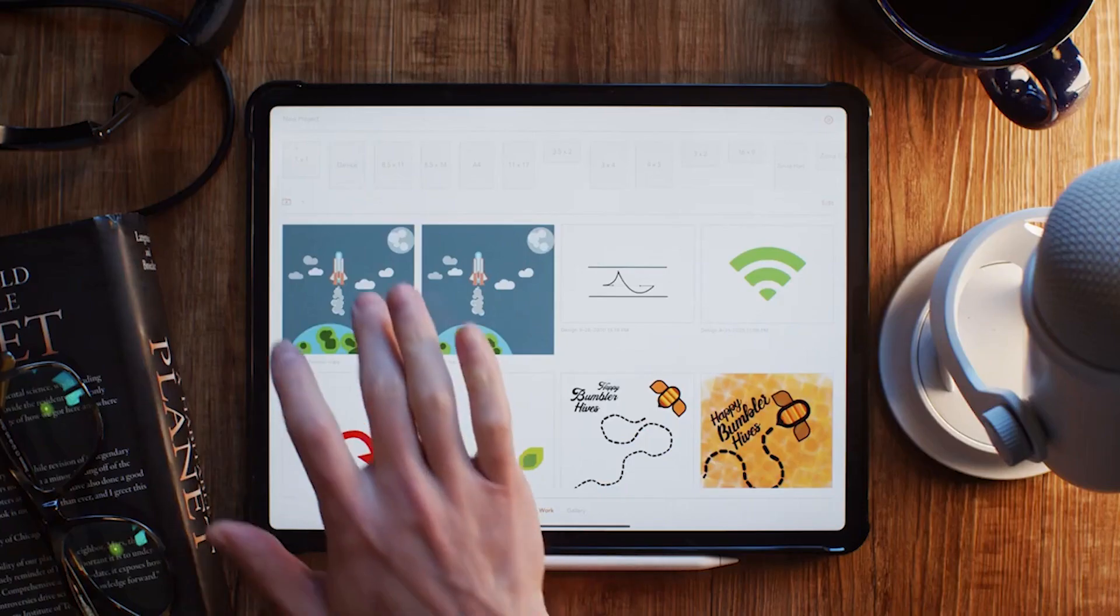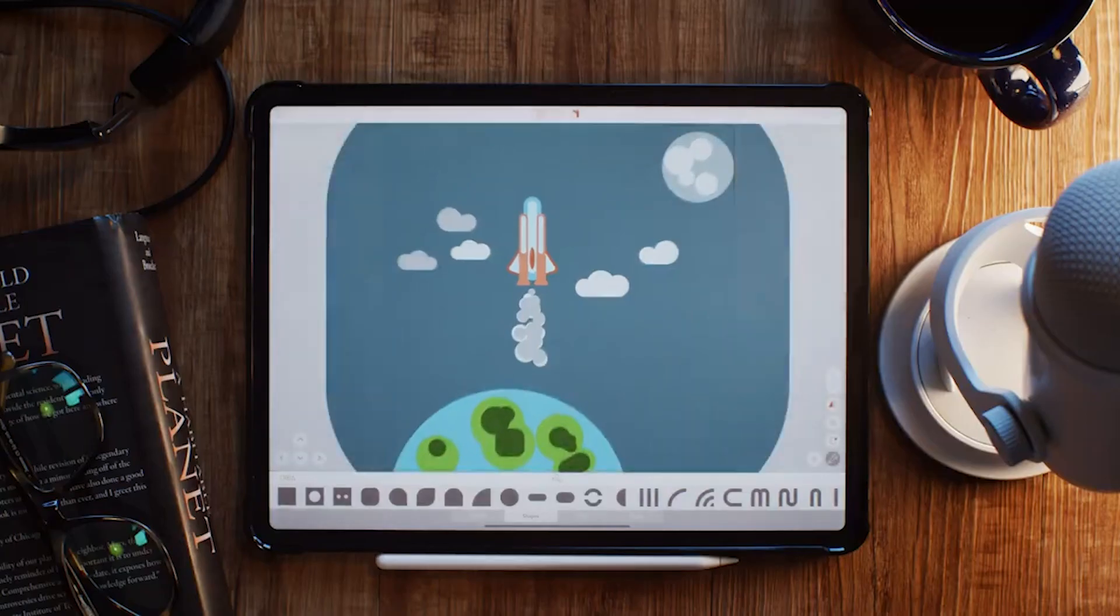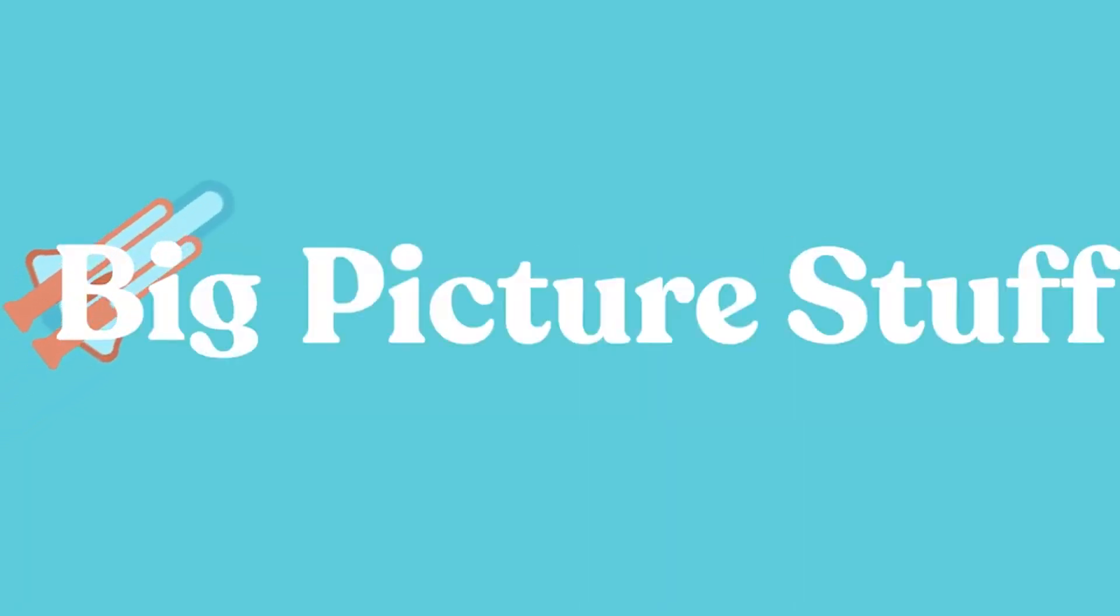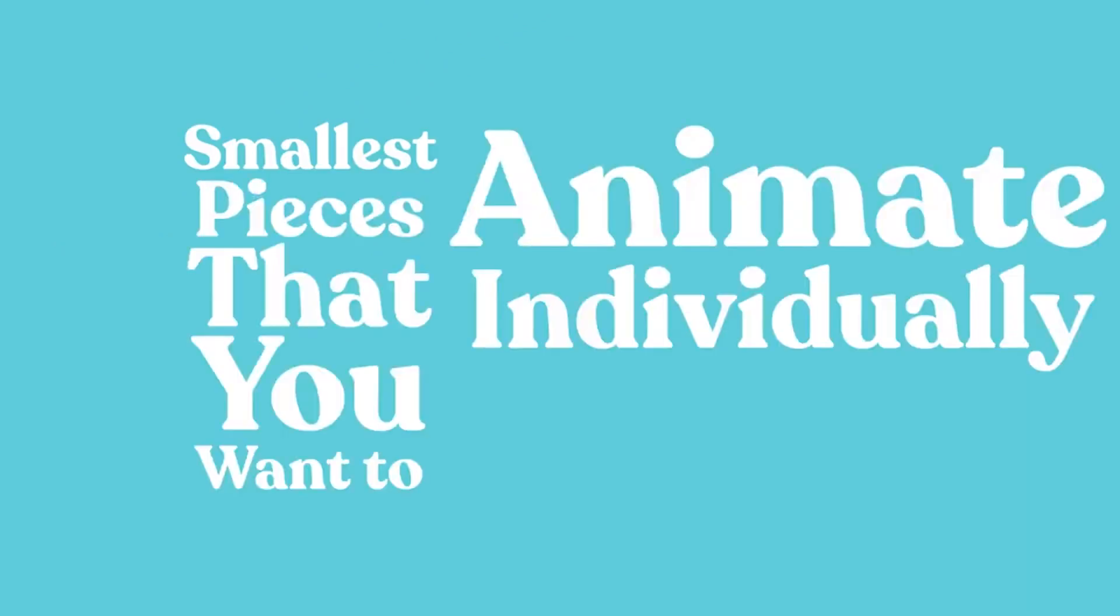Alright, now we're ready to dive right into that design. Okay, so we're going to pause right here for a second and do some big picture stuff. What we want to do essentially here is we want to take your design and break it apart into the smallest pieces that you want to animate individually.